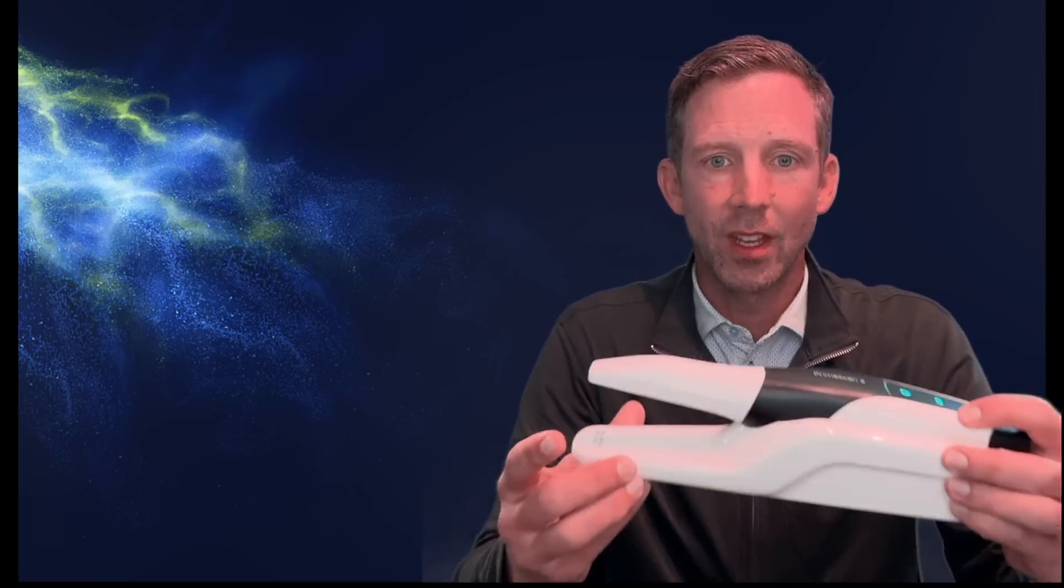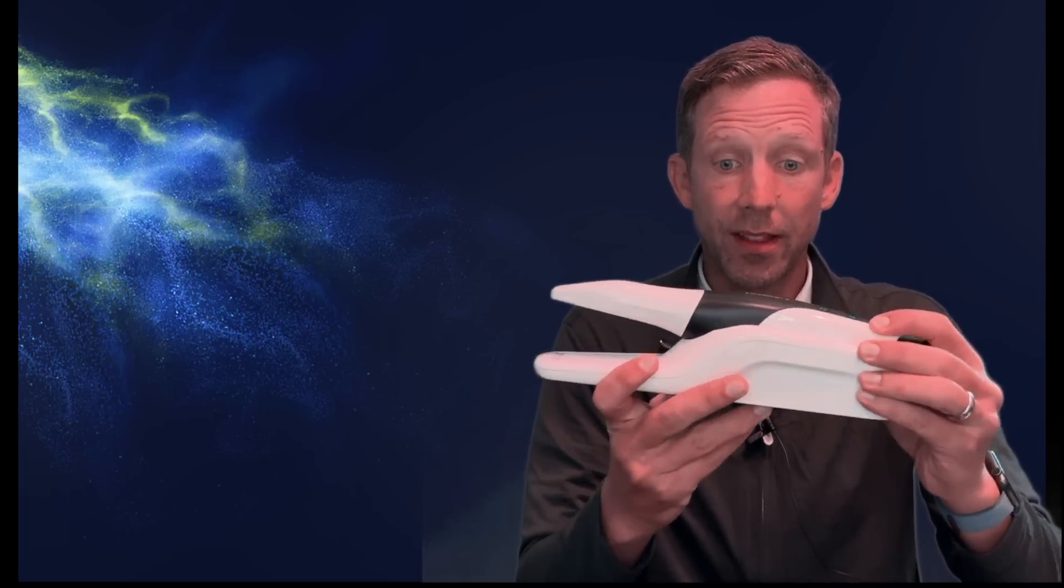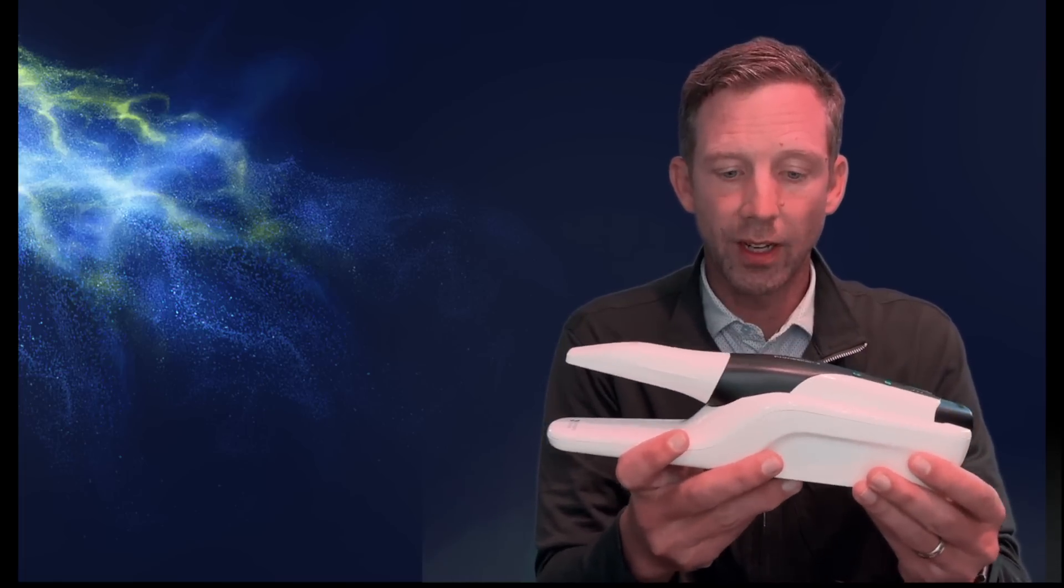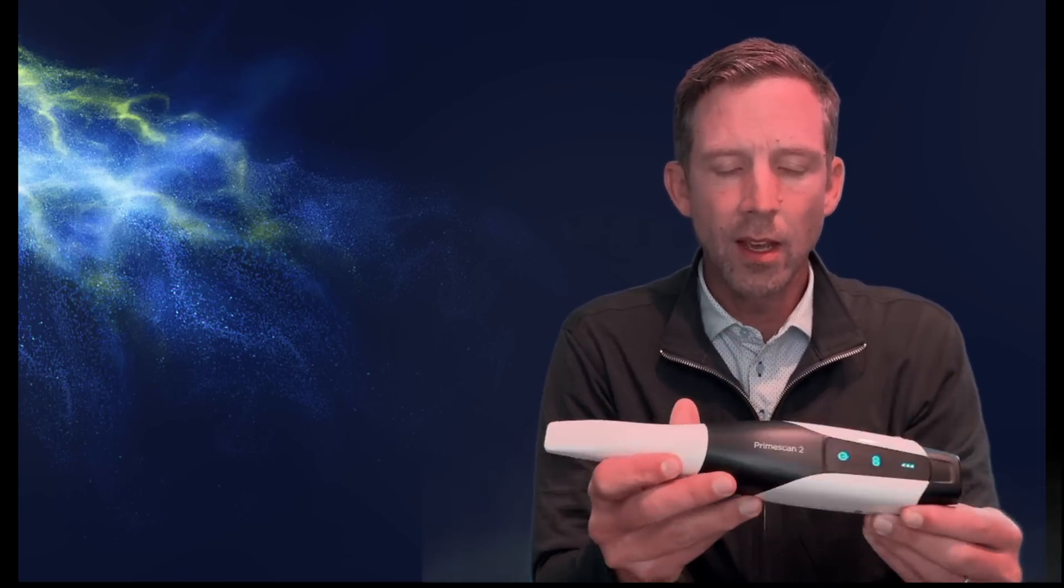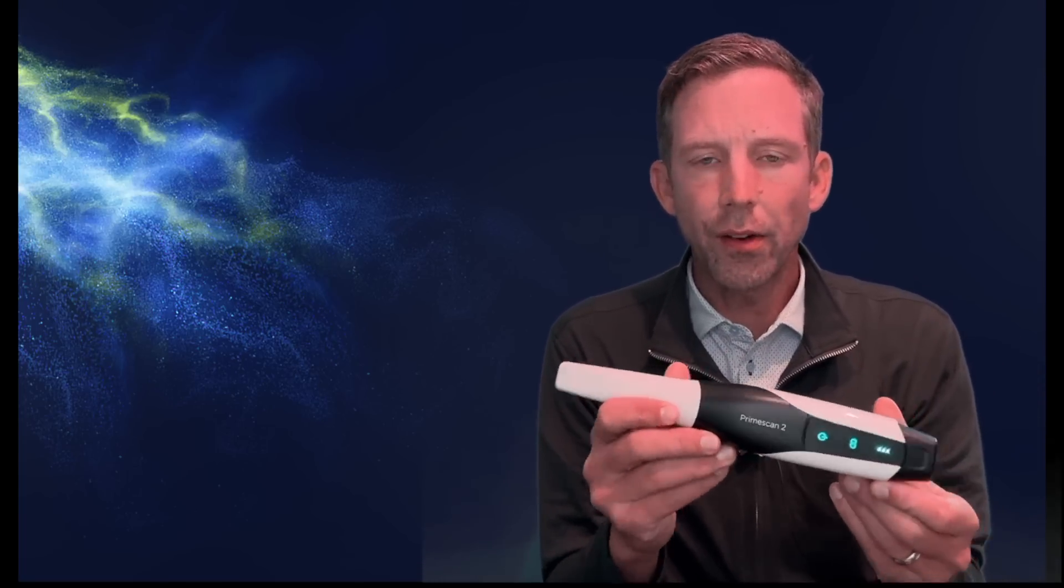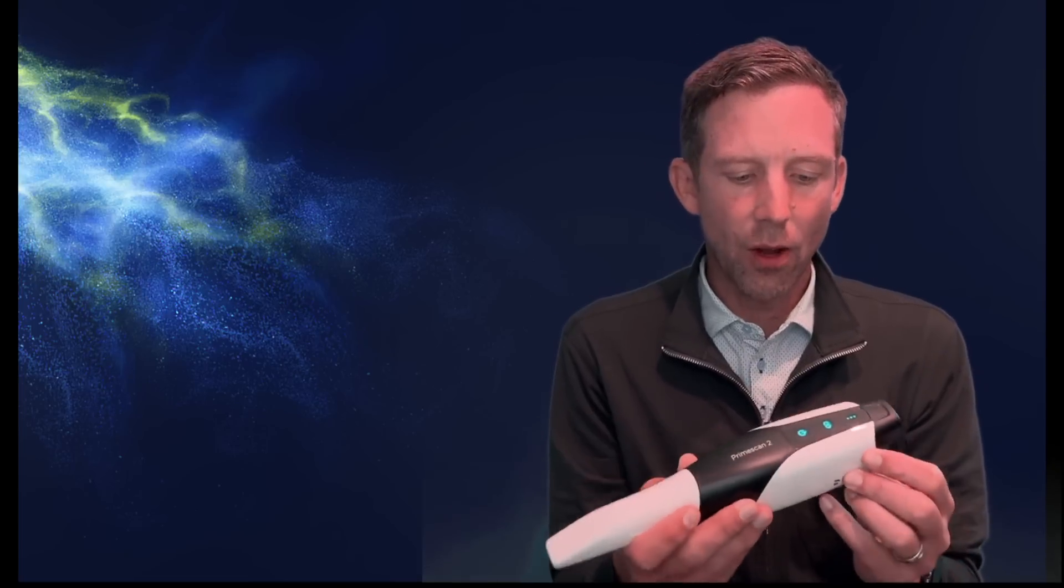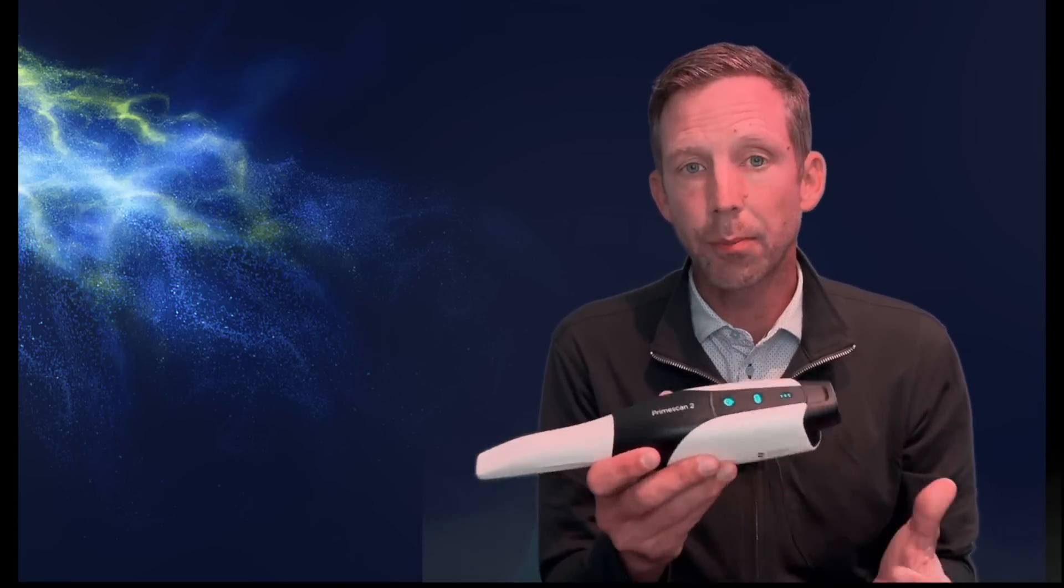So if we look at the PrimeScan 2 here, you can see that it comes on this nice little platform so you can store it in your operatories. And obviously, as you can see, it is completely wireless.